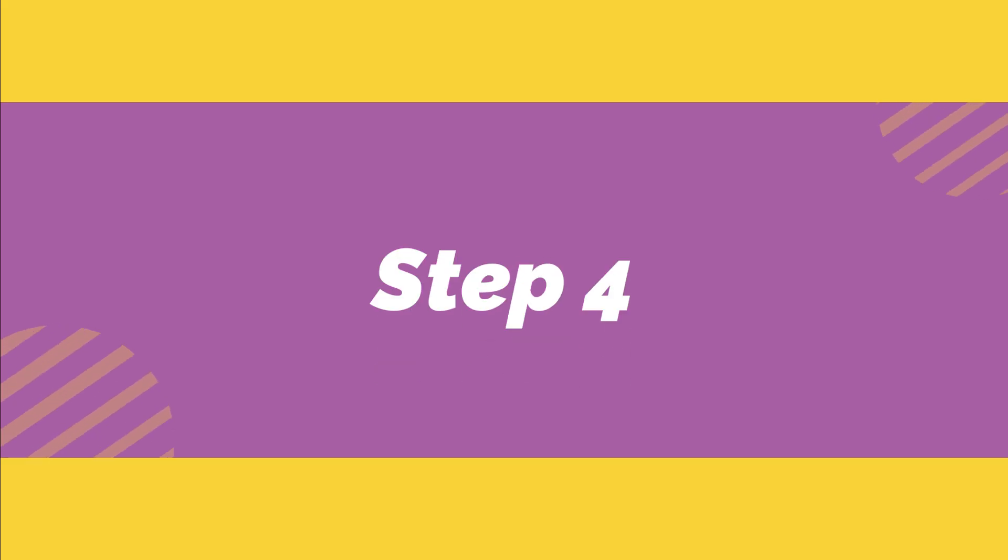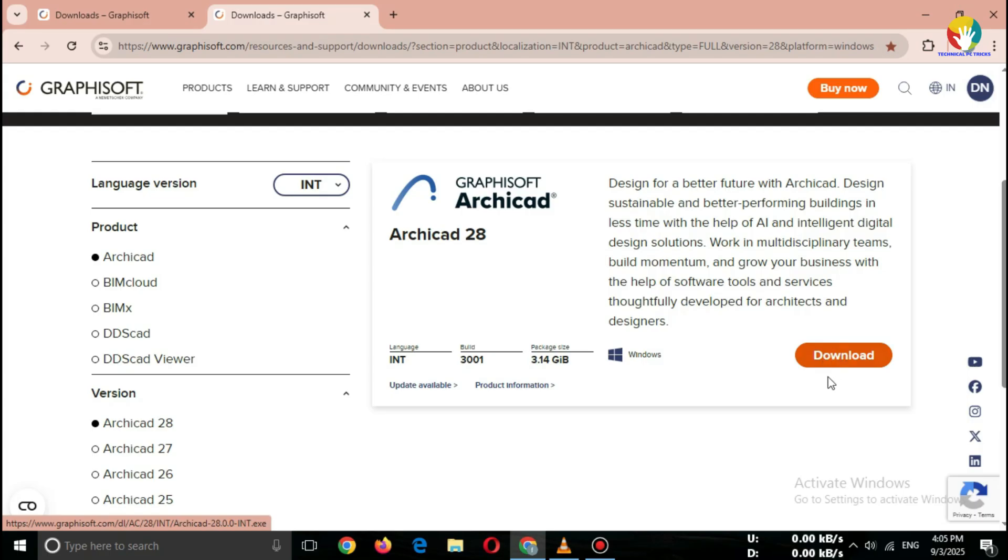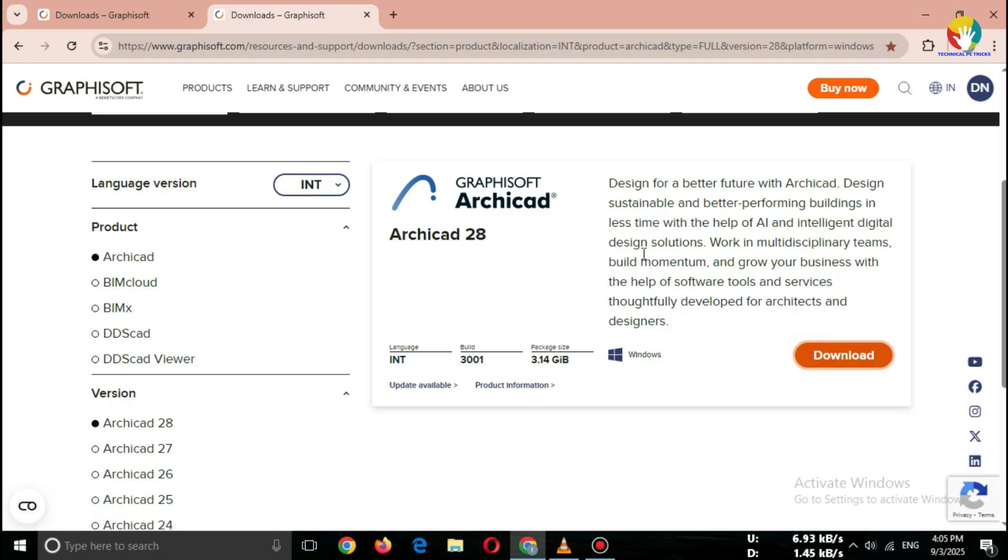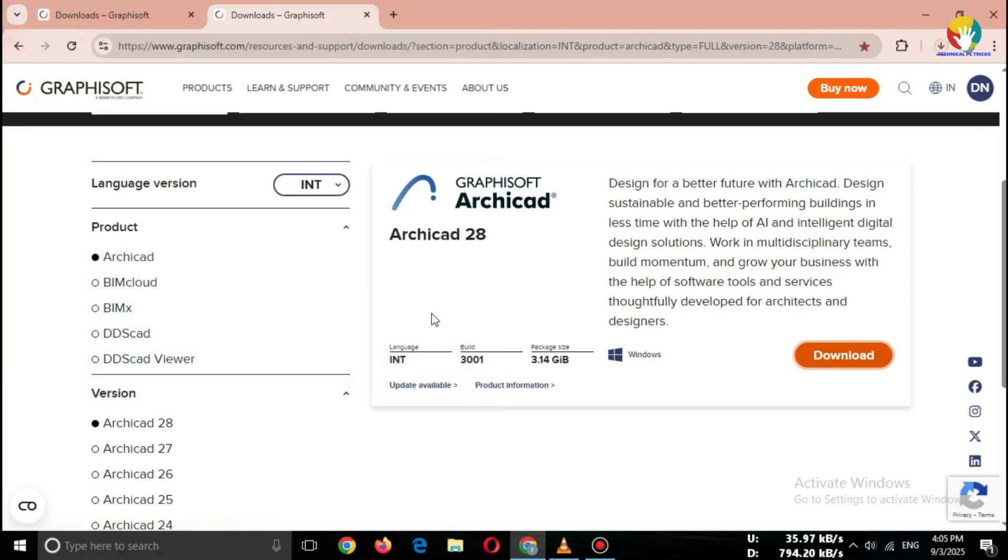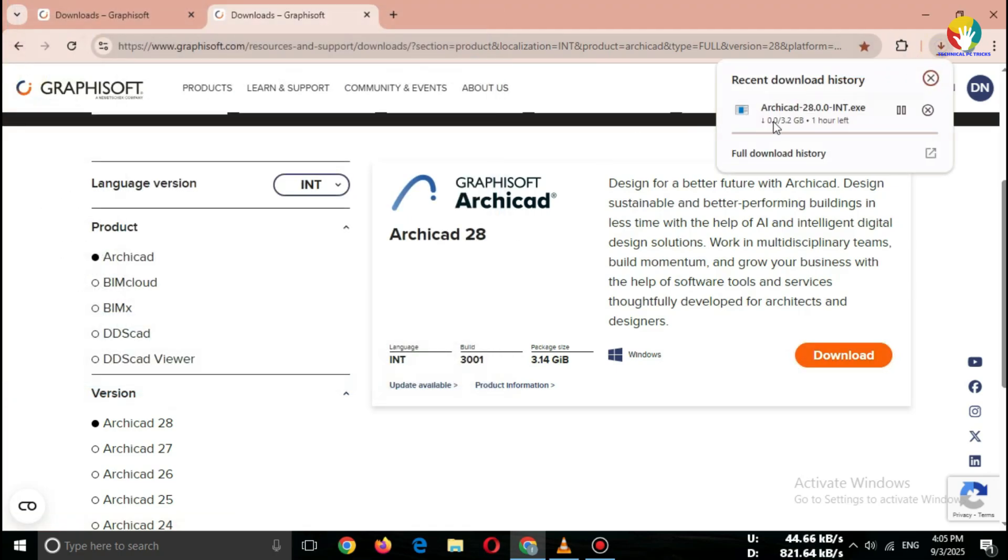Step four: start download. After login, click on the download button. The setup file of ArchiCAD 2025 will start downloading. File size is large, so make sure you have a stable internet connection.